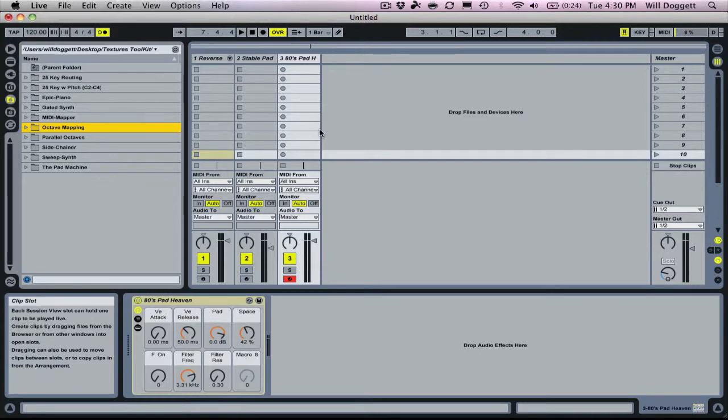This is really useful, especially if you're an Intro user where you can't do octave mapping and key mapping in instrument racks because you're not able to edit instrument racks. But here's how it works.